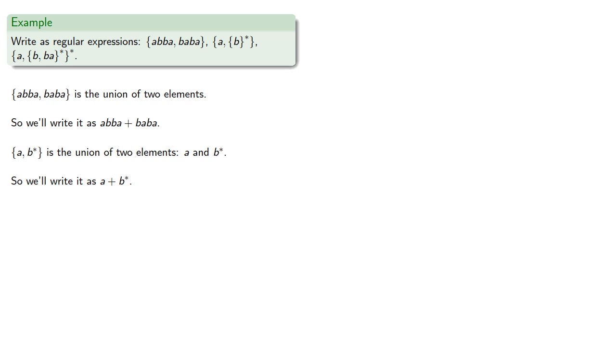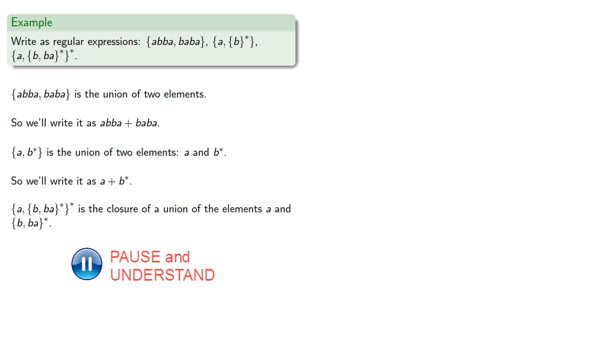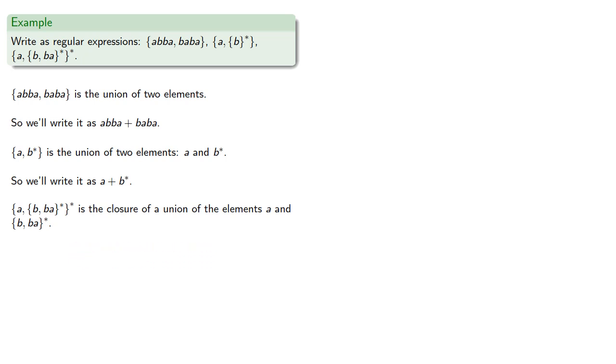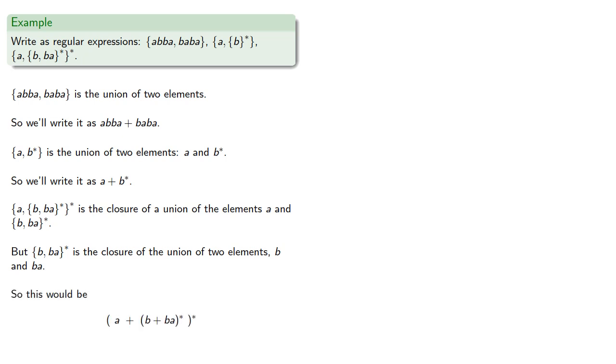This set is the closure of the union of the elements a and another set. But this other set is the closure of the union of two elements, b and ba. The important thing to realize here is that these regular expressions are another way of describing a set. So why do we introduce another way of describing sets when we have a perfectly usable set notation?